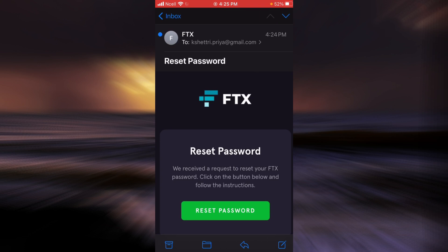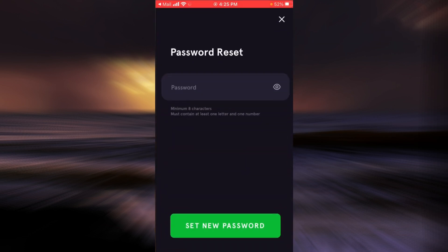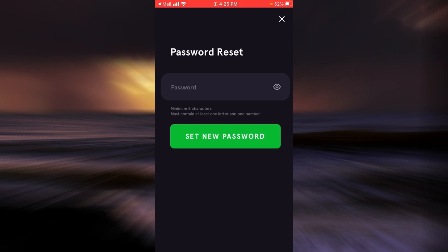Tap on reset password. Now enter a new password for yourself. When you're done, tap on set new password.